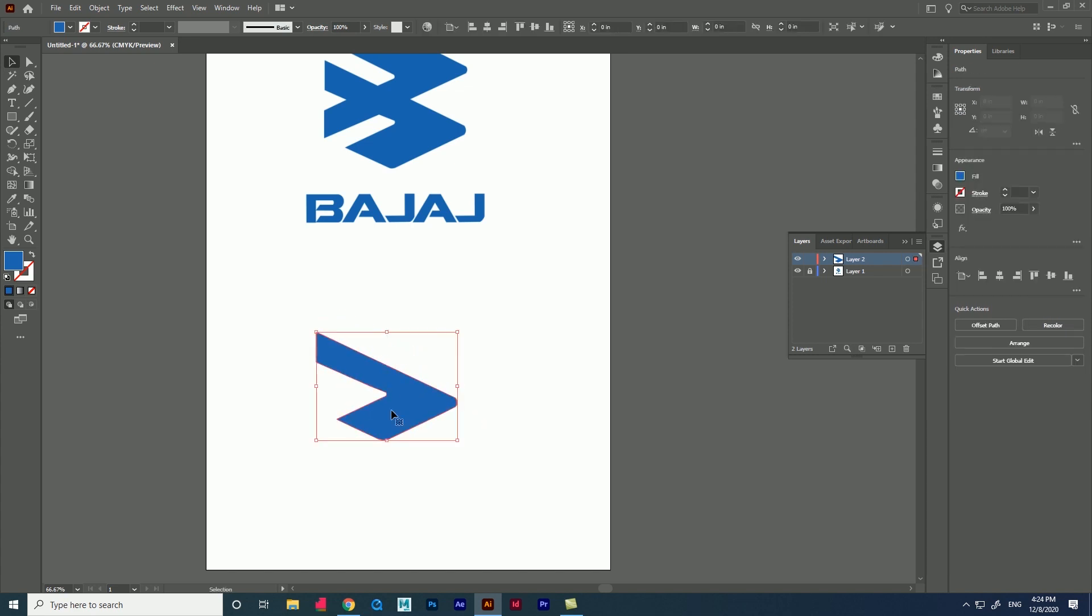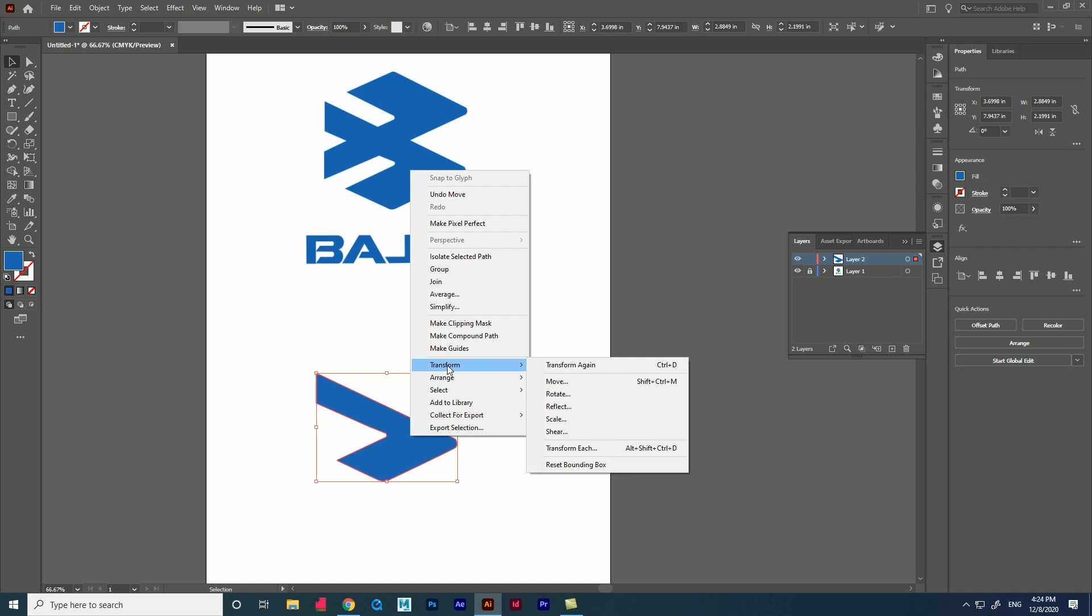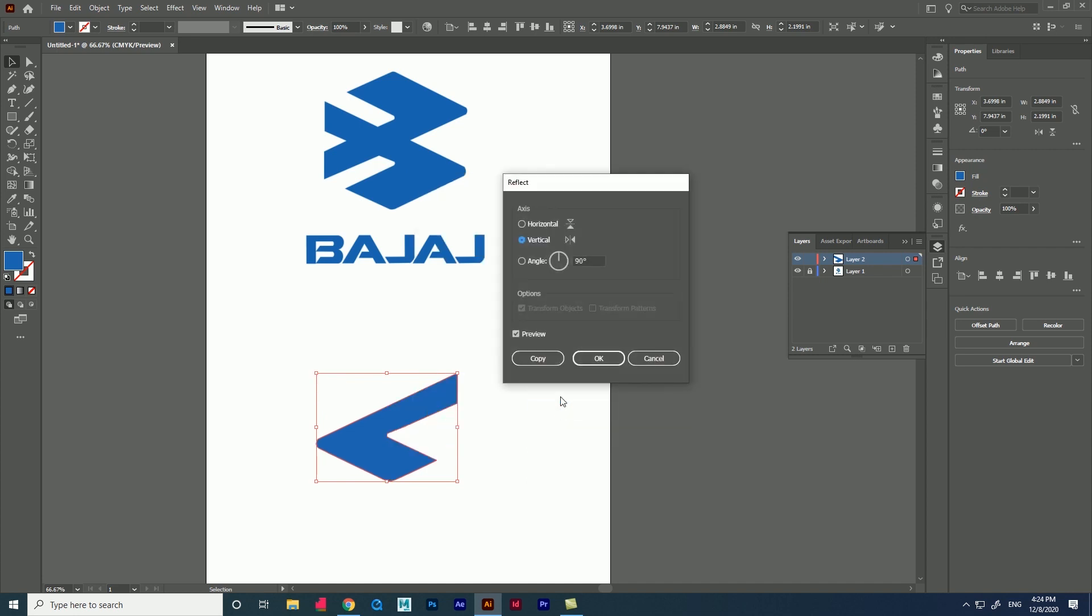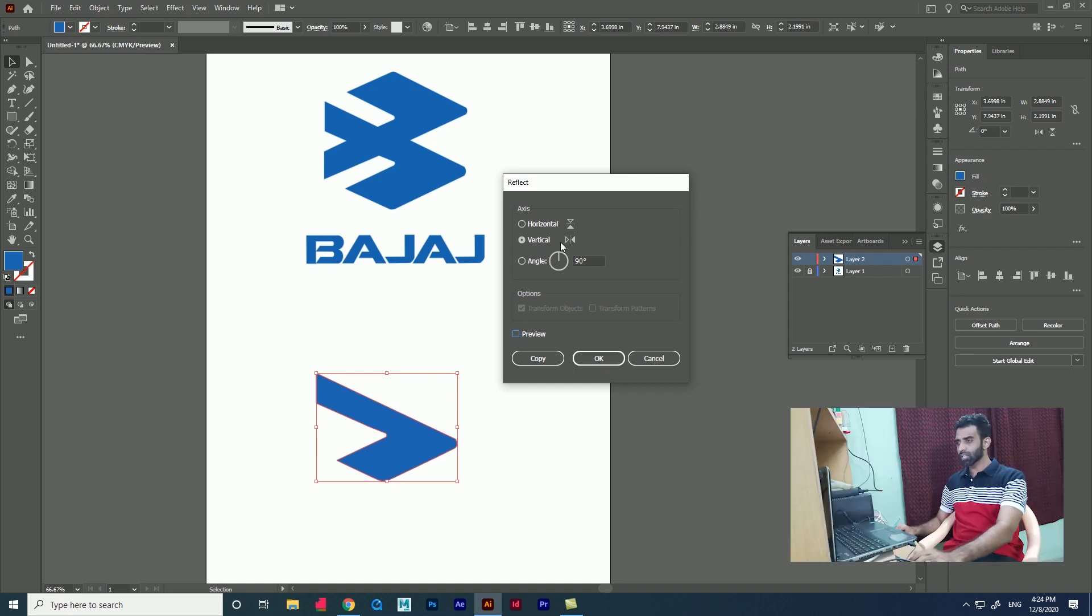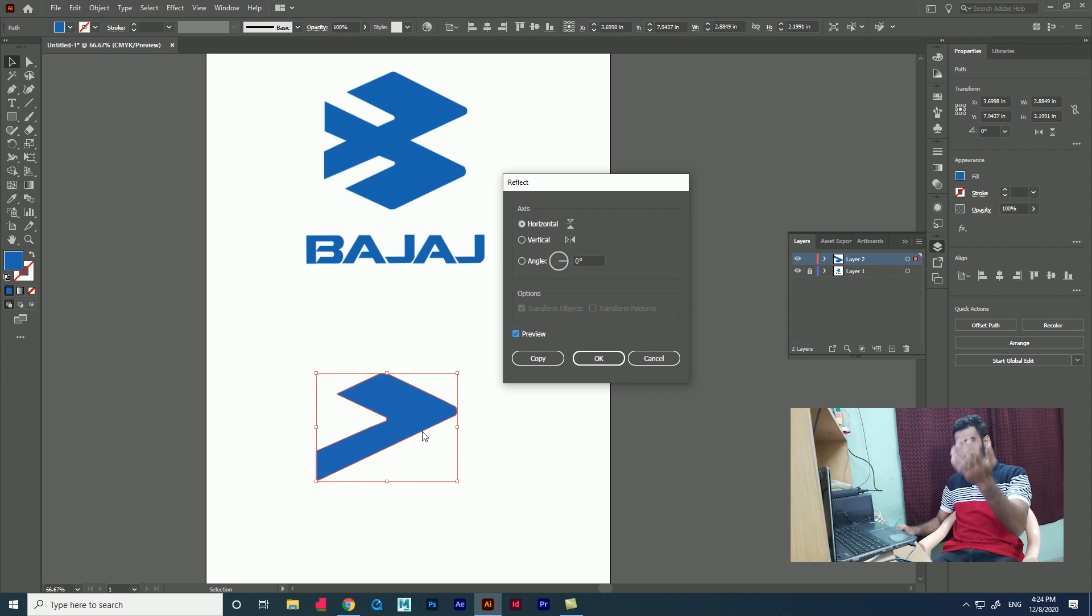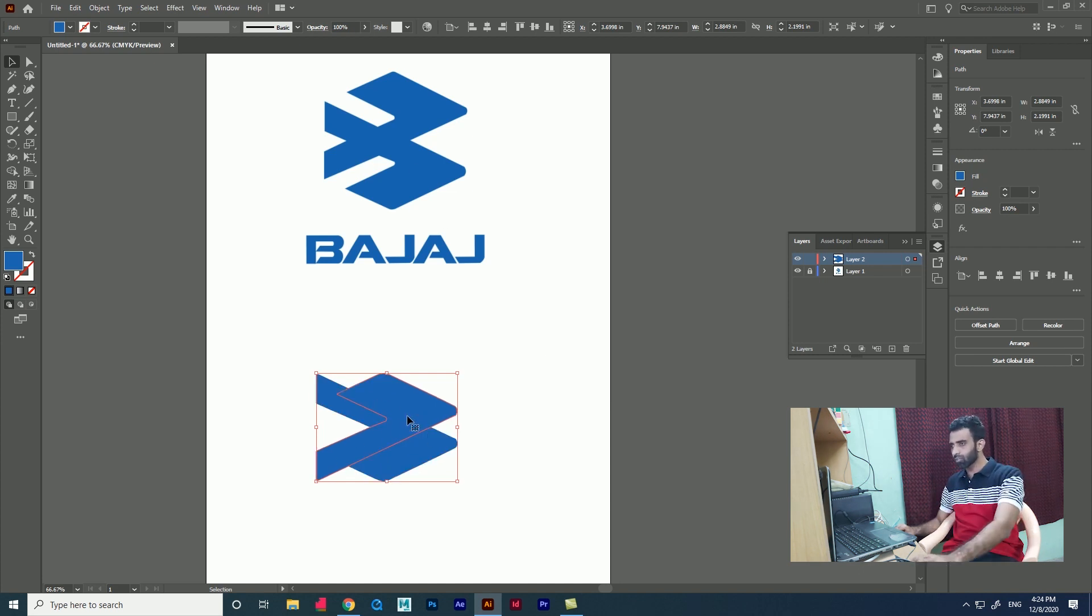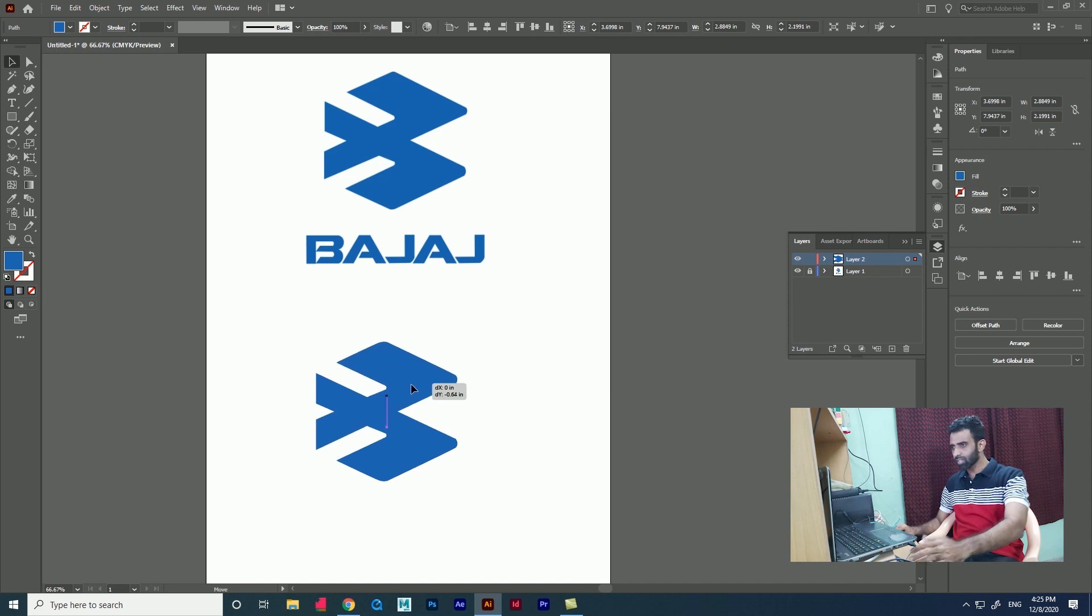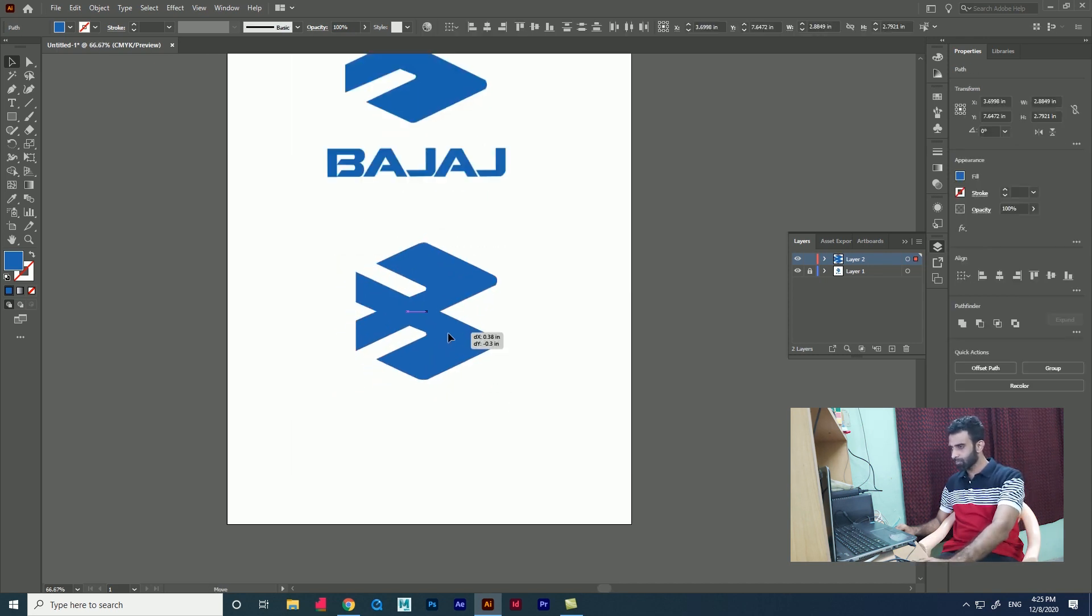First method: right click the shape and go to transform and click reflect option. A window appears with lots of options like horizontal and vertical, and we have a preview option. Vertical option is like left and right, horizontal option is like top to bottom. Now we have an option called copy. If you give copy, we will get a copy. Now we have to adjust the shape and we will get the Bajaj logo.